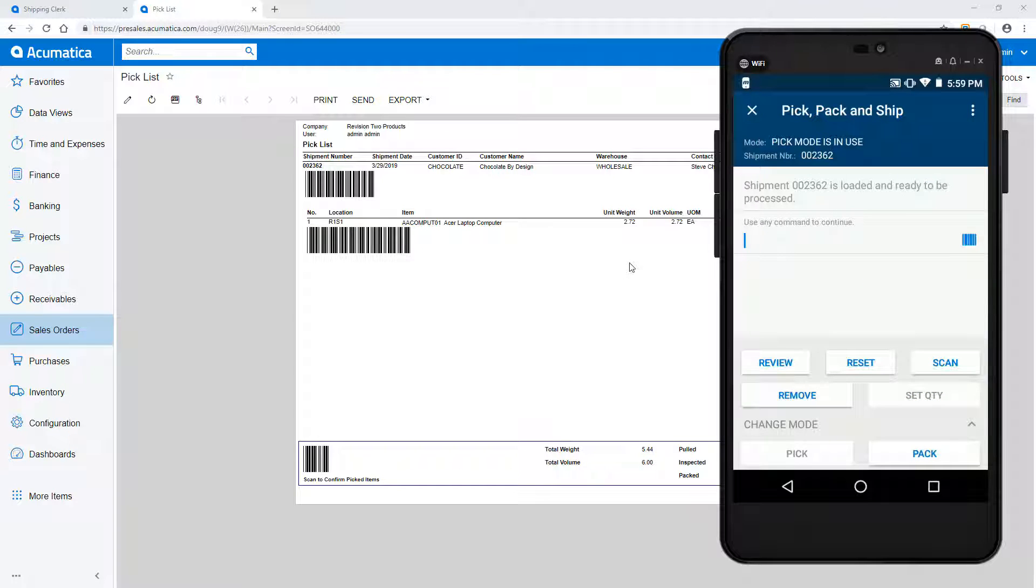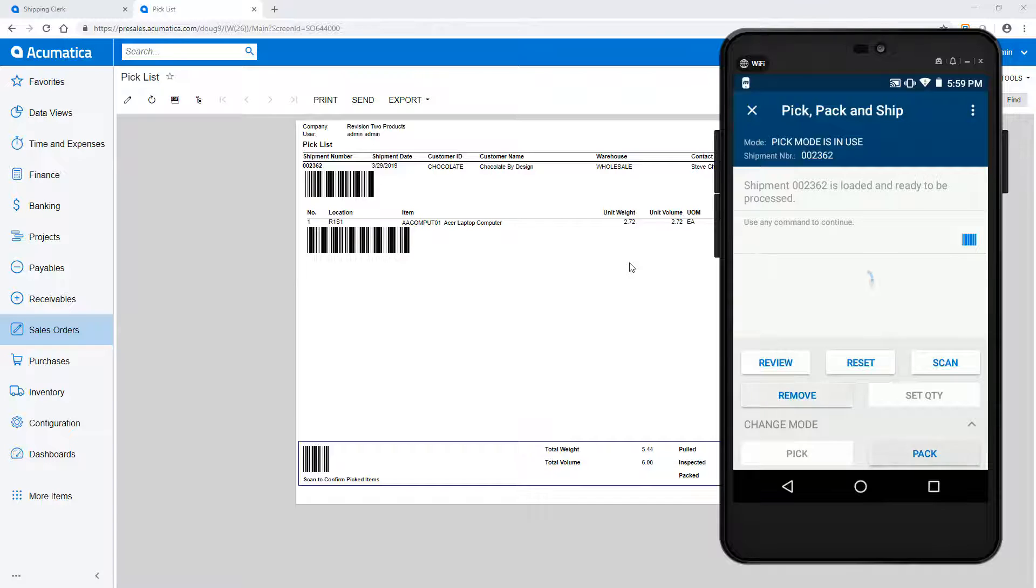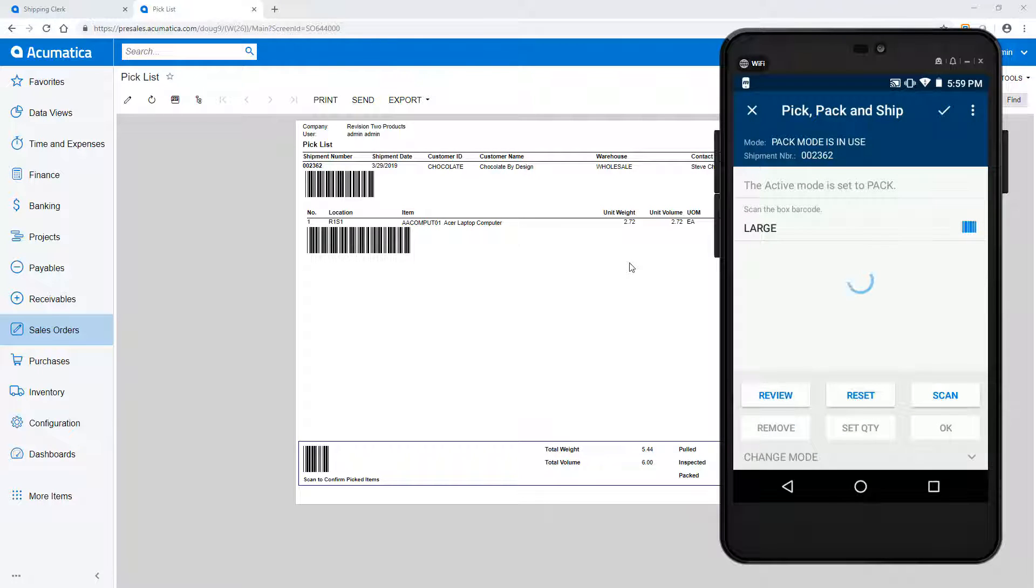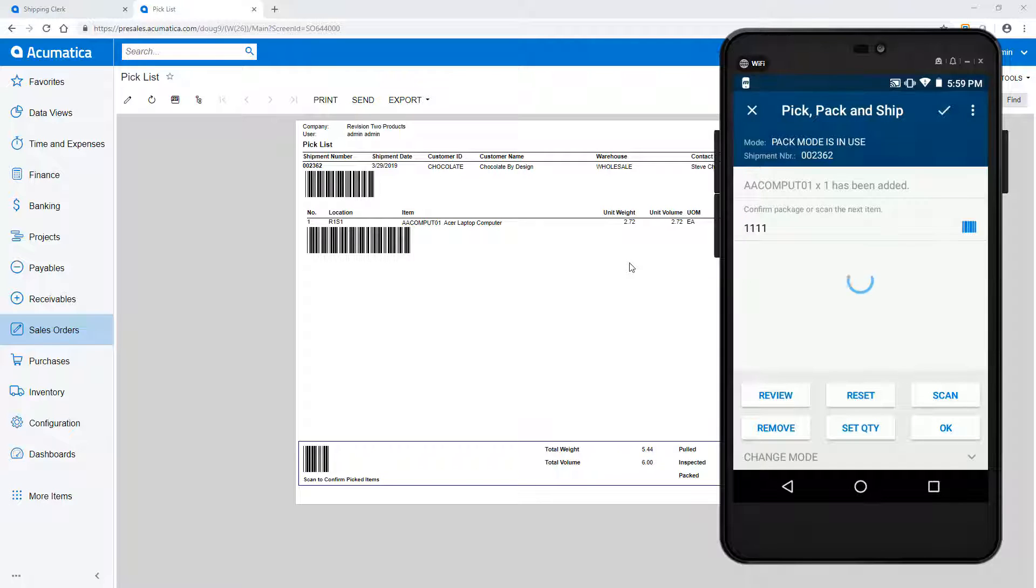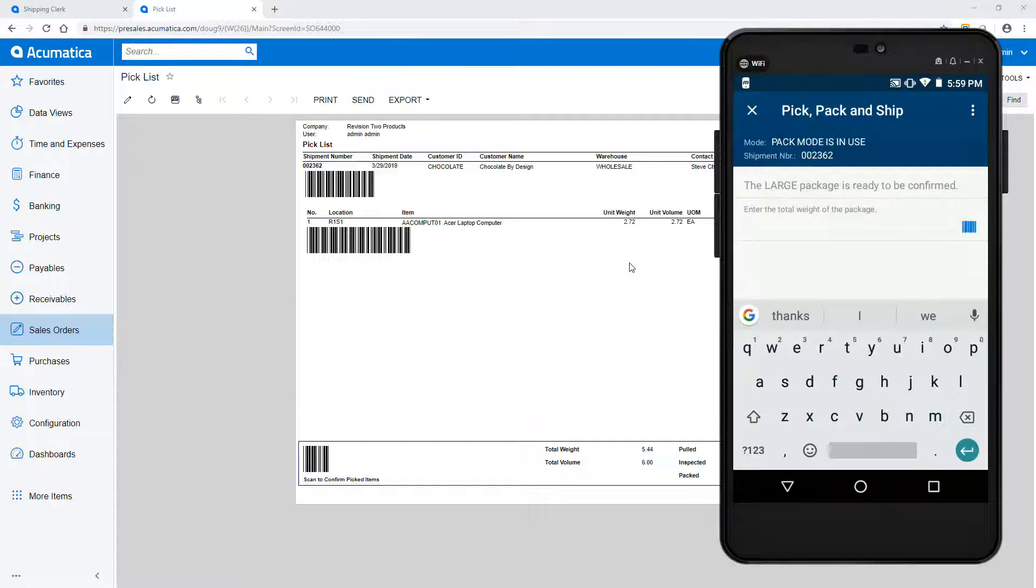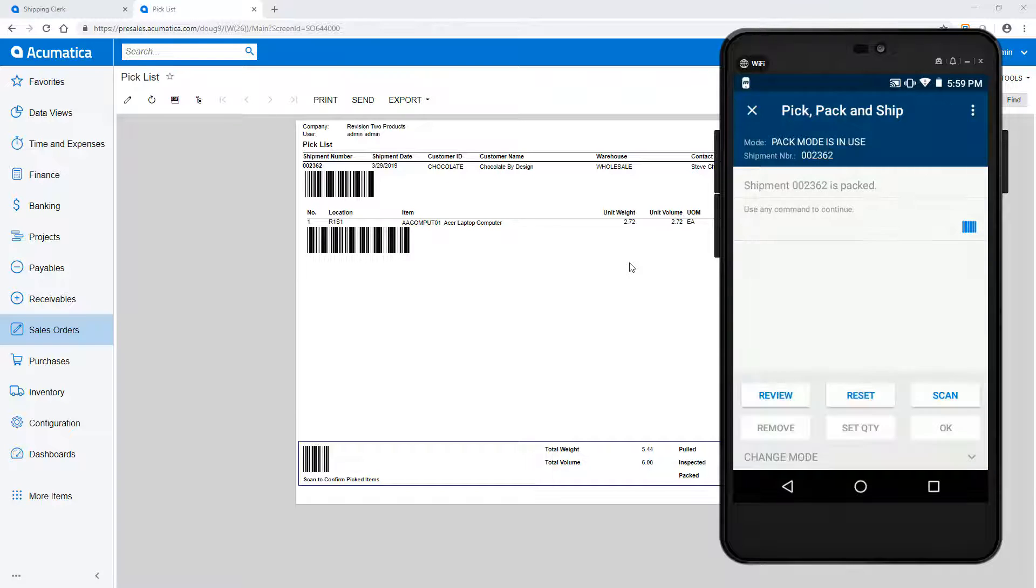But when I'm finished picking, I can enter the packing mode by scanning a special barcode, or by changing the mode. Once in packing mode, I can scan a box and begin scanning the items as I place them into the box. When the box is full, click OK and enter the weight of the box. I can now scan my next box, or confirm the entire shipment.